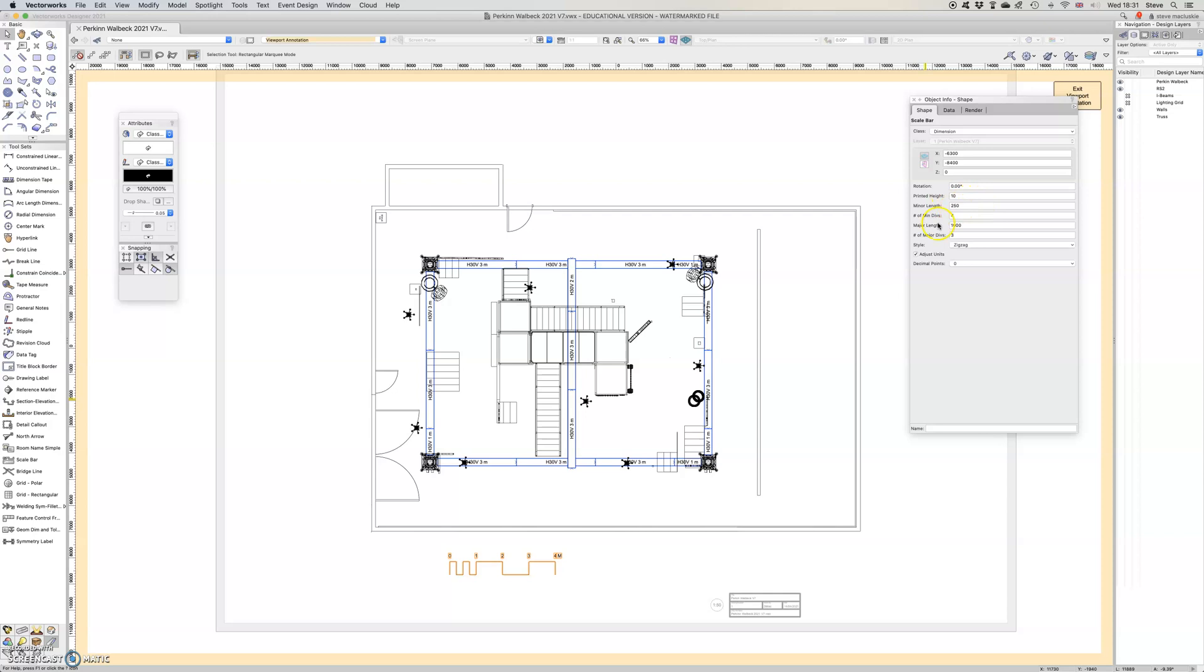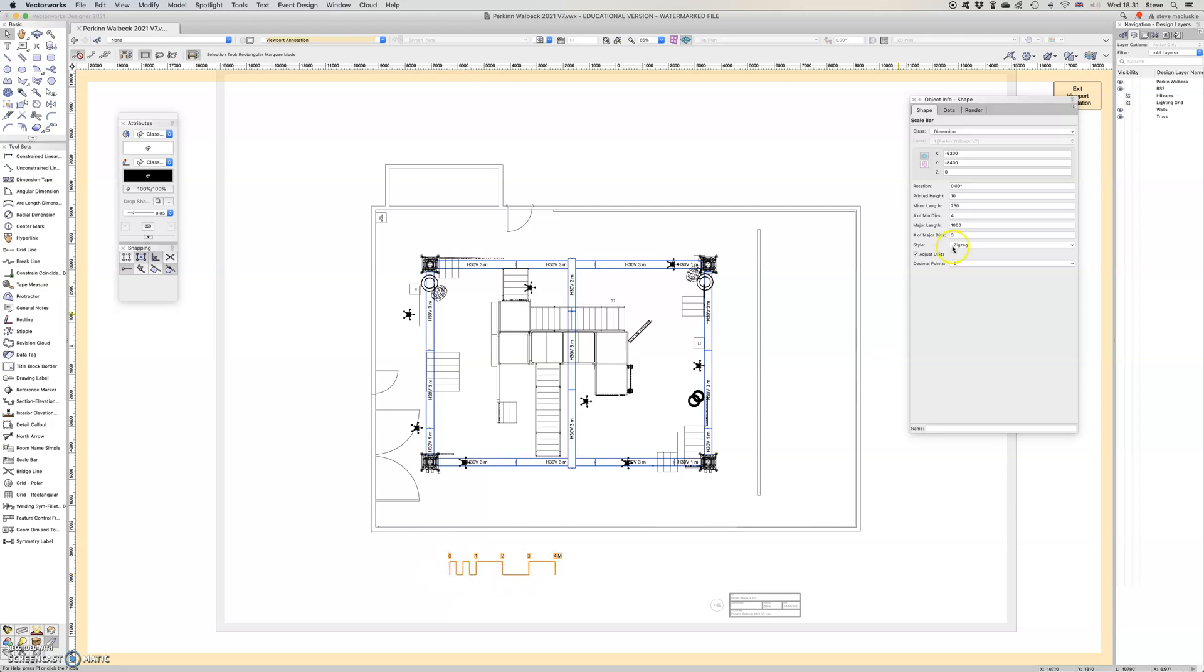The minor length, so I've got four minor lengths of 250, so that makes sense to me saying 250, 250, 250, 250, 1 meter, or 250, 500, 750, 1 meter. But I could easily change that to minor length 200 and five divisions, which would mean that I have 200, 400, 600, 800, a meter.